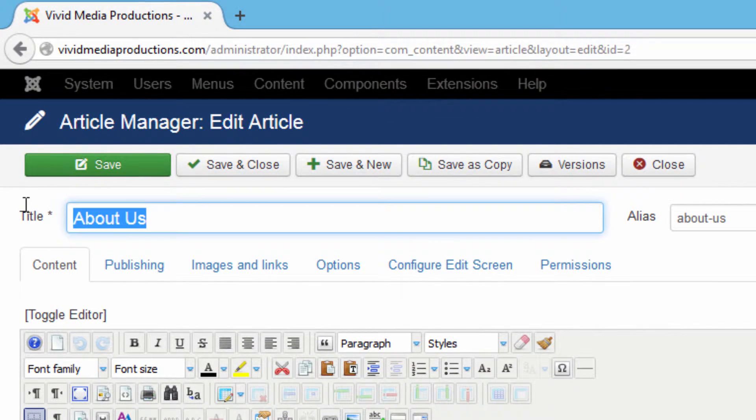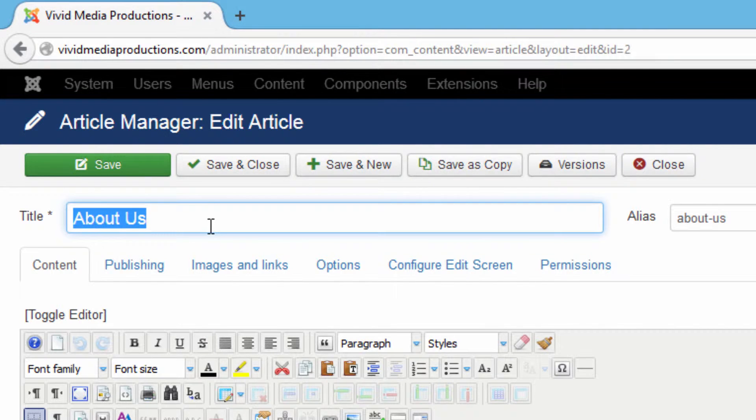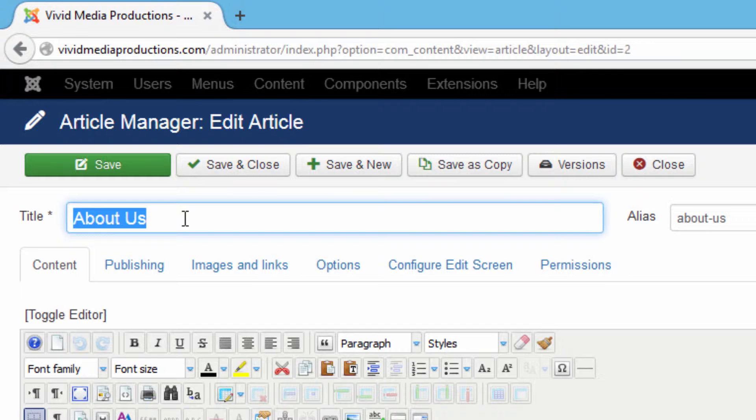So our title is already in. We don't need to type that, but normally when you start an article that would be the first thing that you would do is go up and give your article a title.